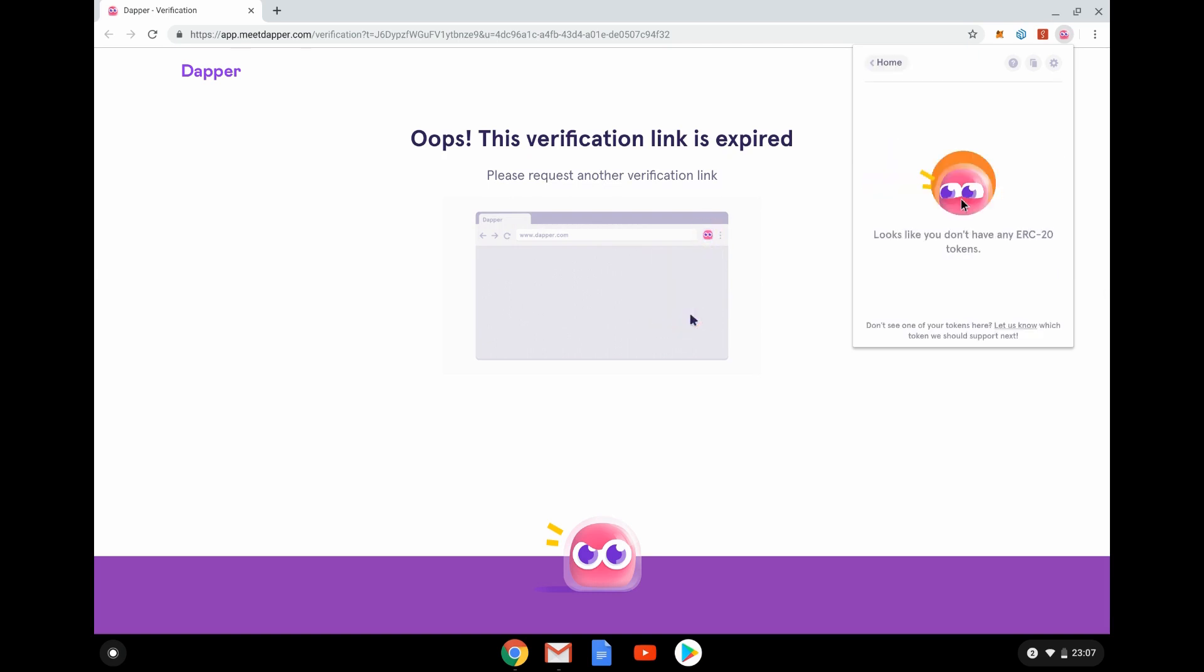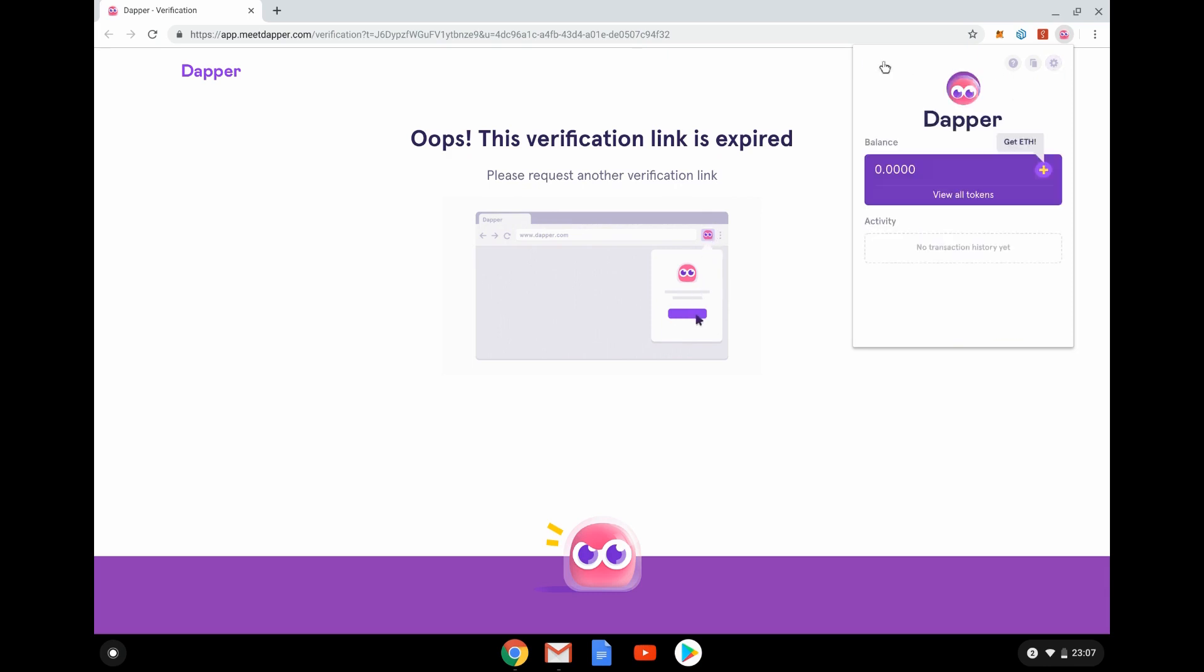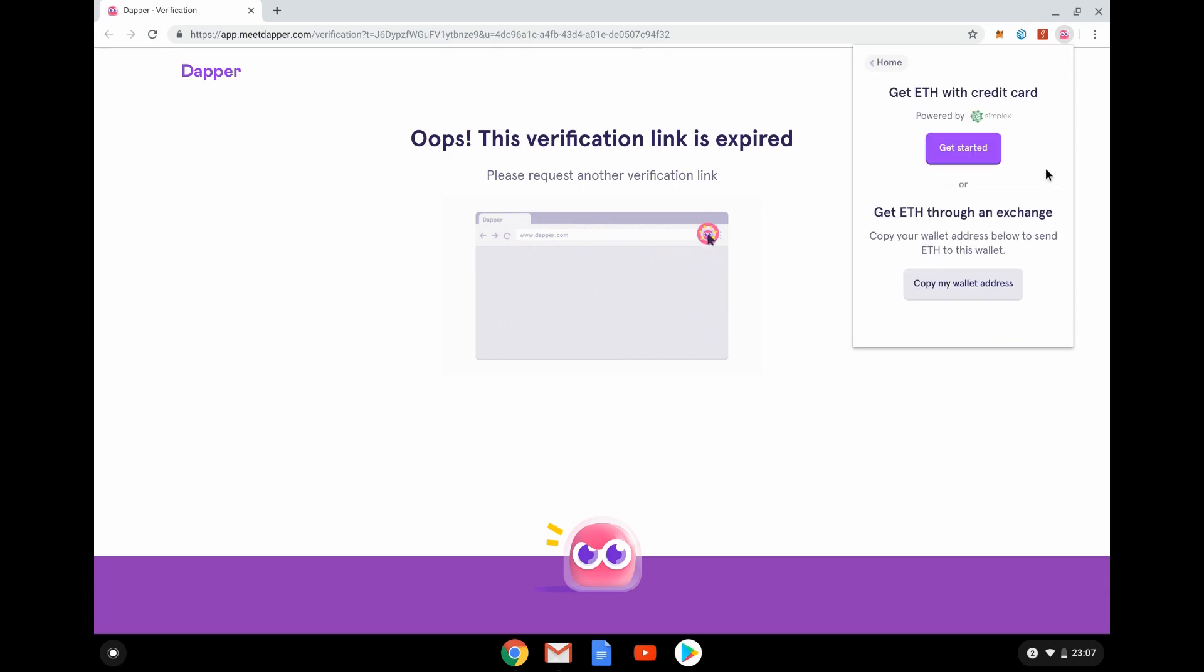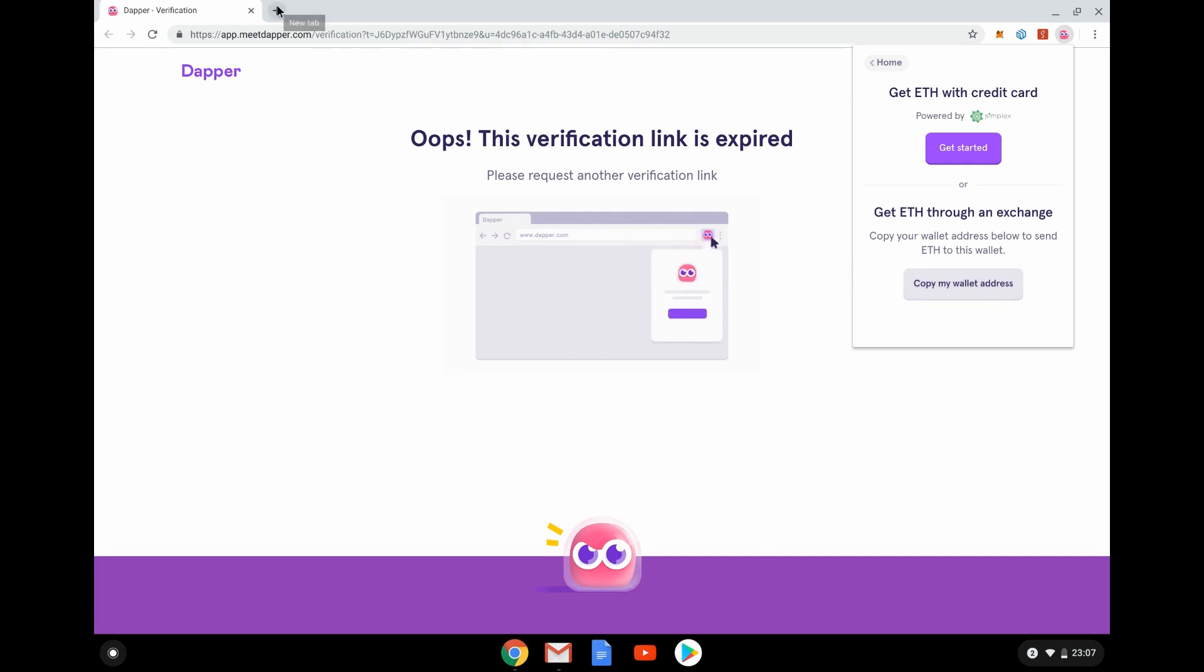No tokens, no ERC tokens obviously. Copy my address, help, settings, back to home. I want to buy some ETH. I could do it with a credit card or I could go for an exchange. So obviously look at my address and take it from any other Ether wallet that I've got.